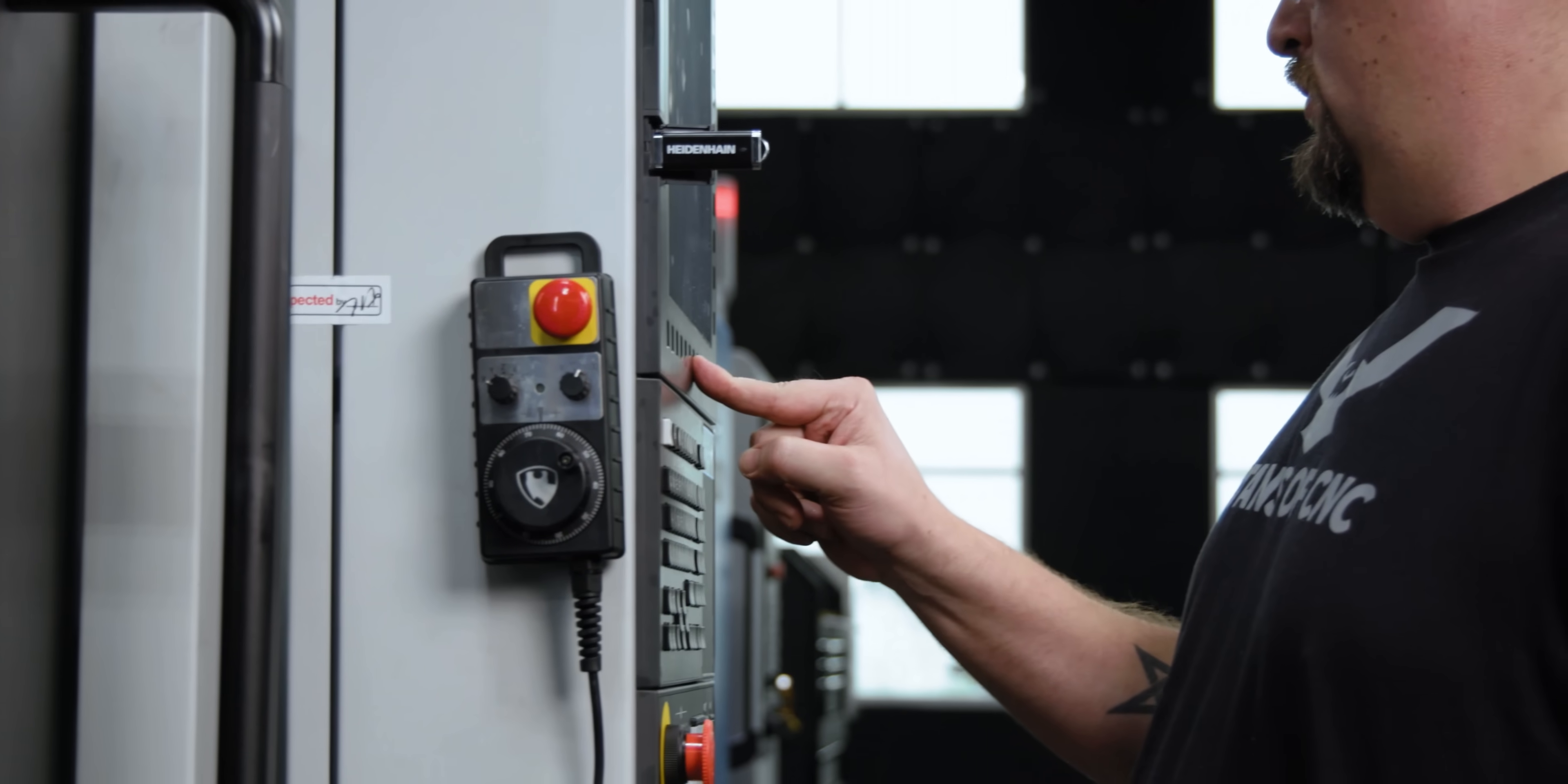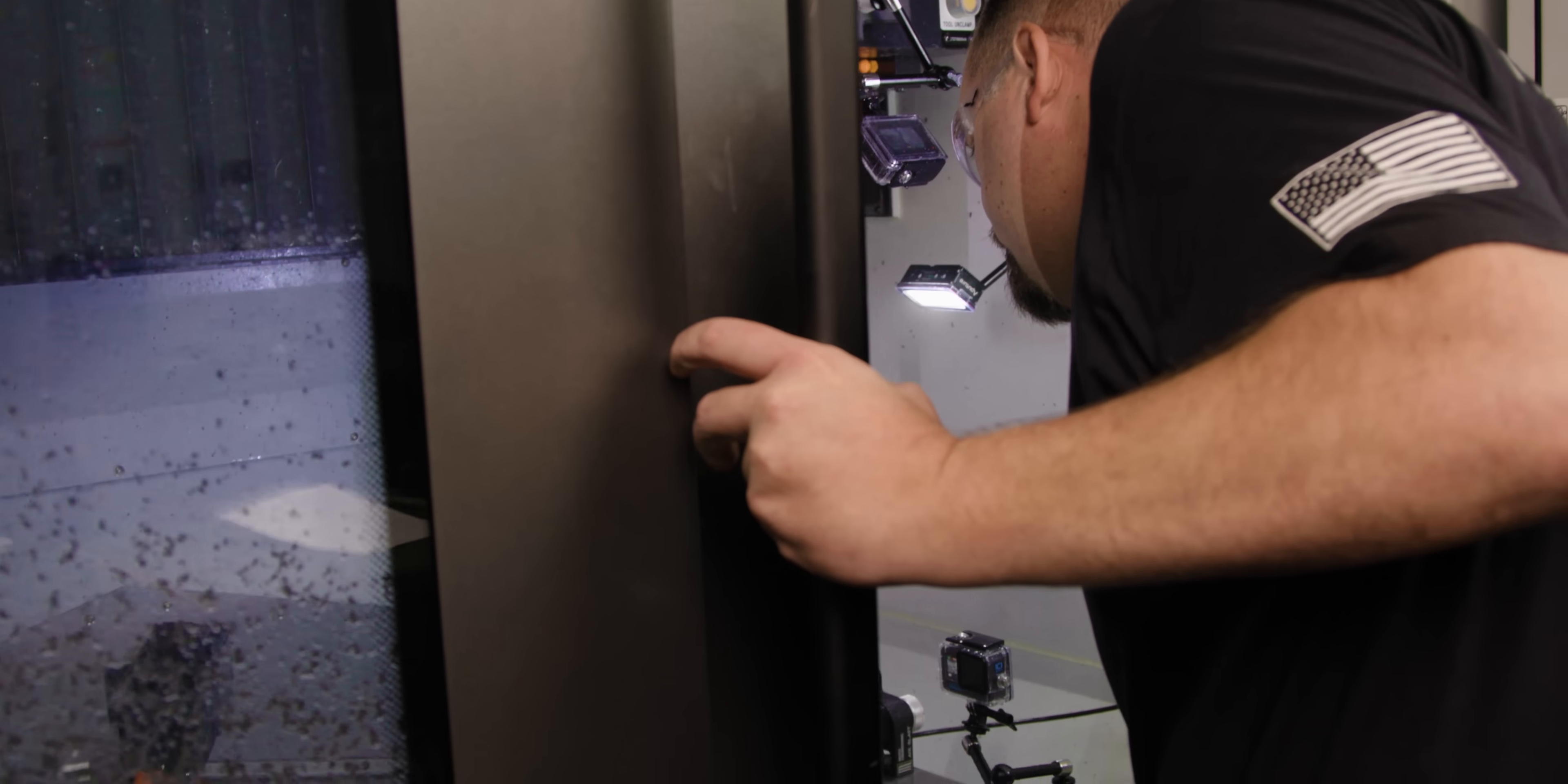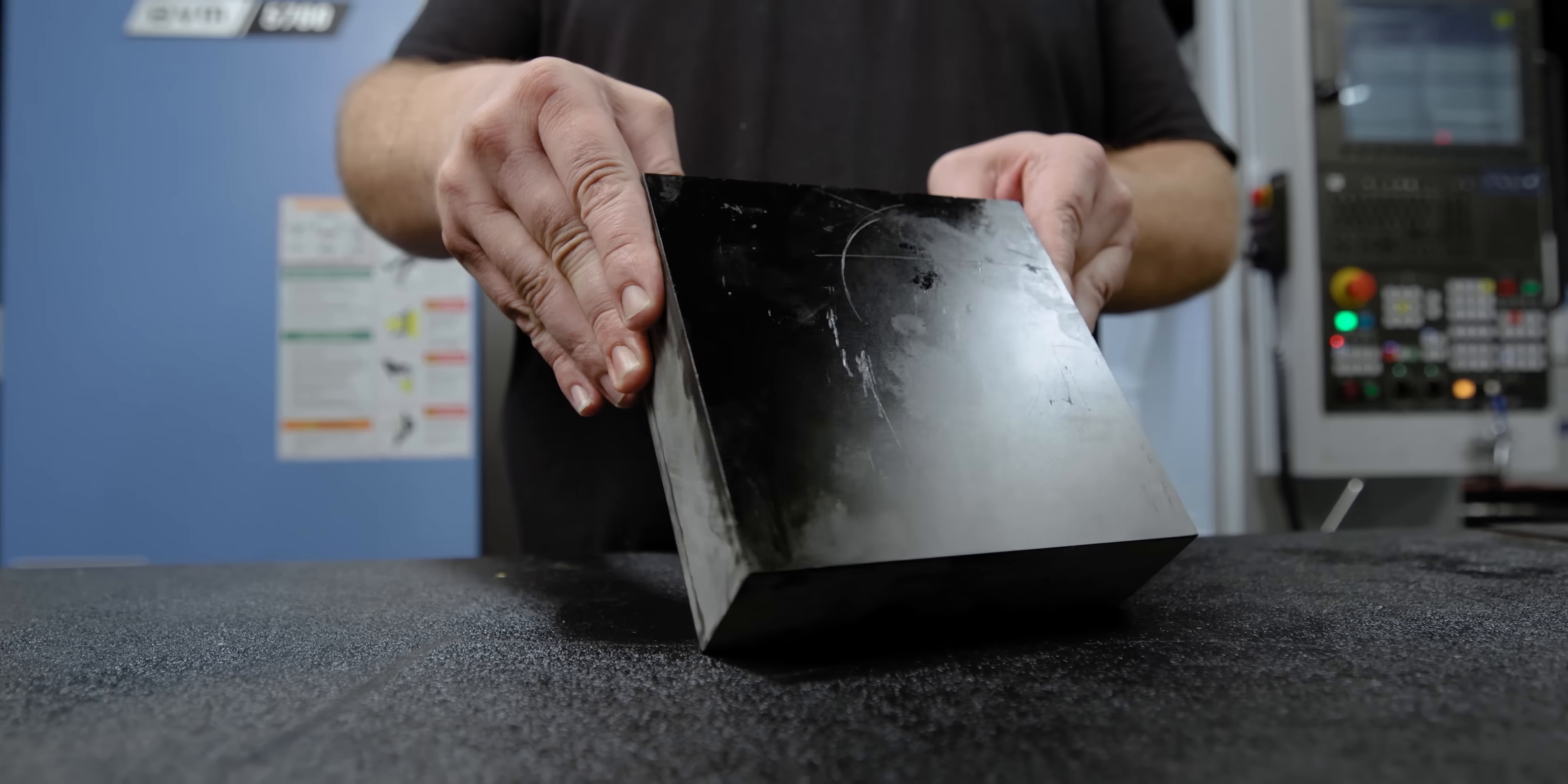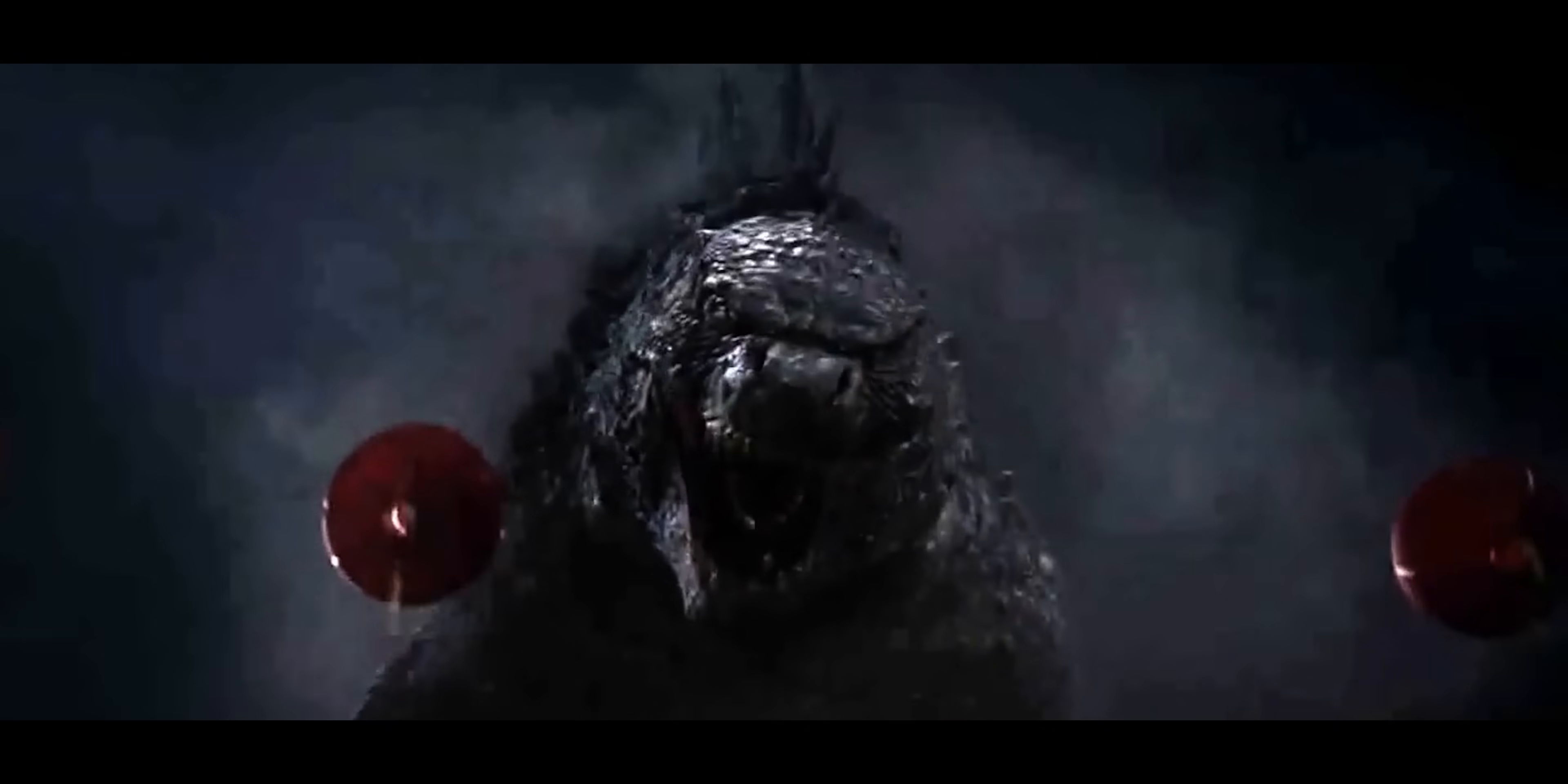I want to talk about one of the most important and commonly misunderstood characteristics of a CNC machine. If you don't understand what I'm about to explain, you could absolutely make a mistake that will follow you for years and cost you thousands of dollars. Once you do understand it, you'll be an absolute monster in your shop.